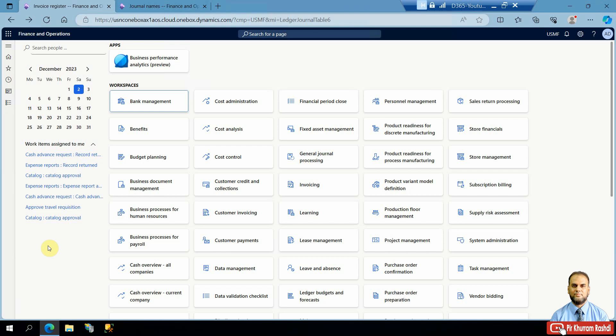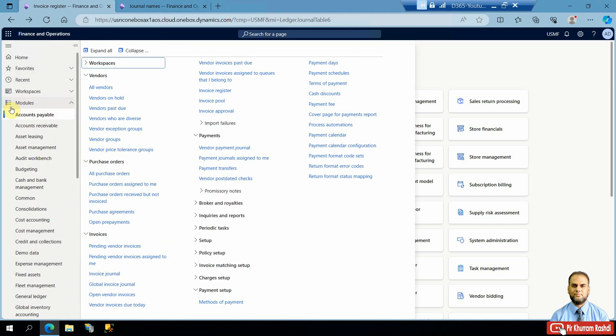Hello everyone. In today's session we will be exploring a feature that has been in Dynamics ERP for a while. This feature is about payables, and in payables we have multiple invoice journals. One is simply called the invoice journal, another is the vendor invoice which is based on the purchase order, and then we have a third type.